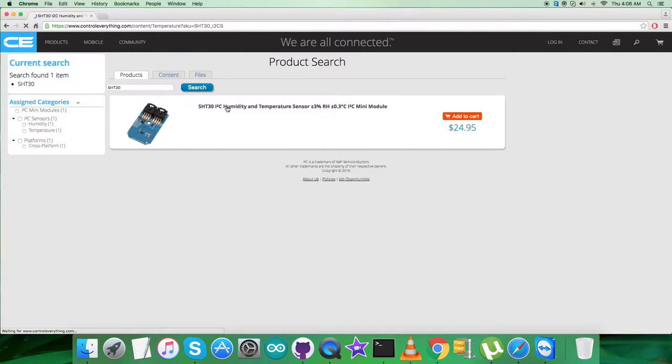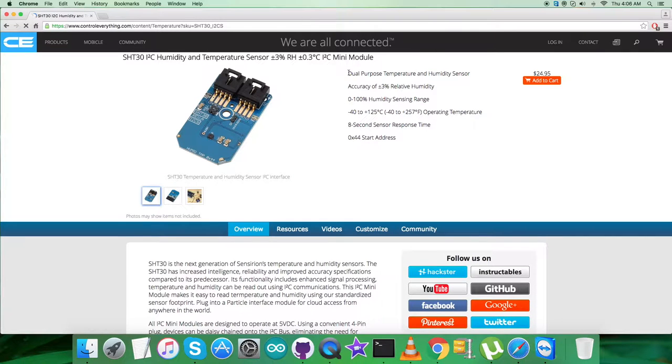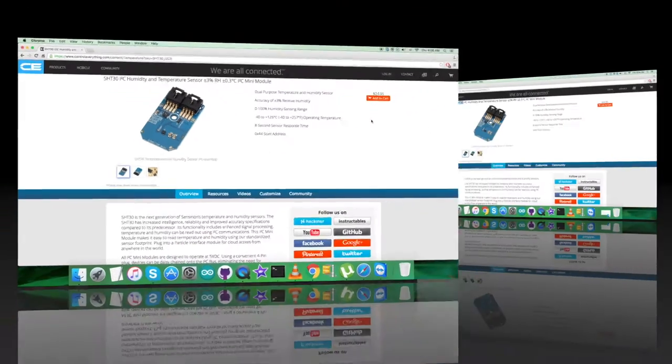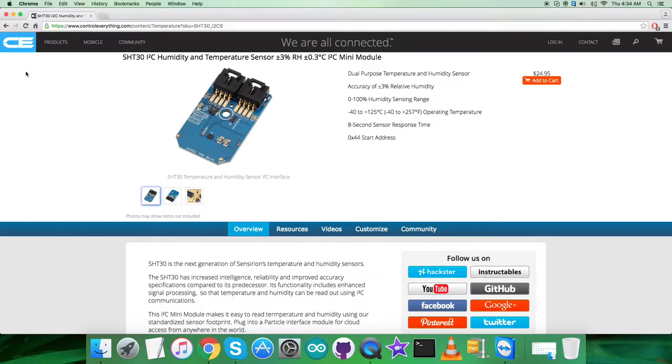As you can see, it's a humidity and temperature sensor. It's a mini module and these are some of its features. You can also purchase the sensor from here. I'll be interfacing the humidity and temperature sensor SHT30 with the BeagleBone Black.